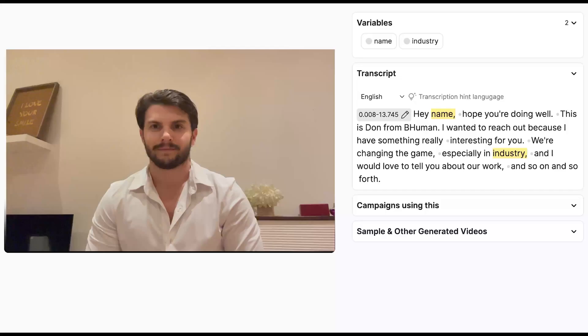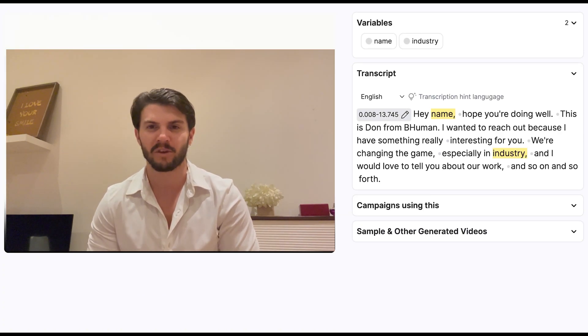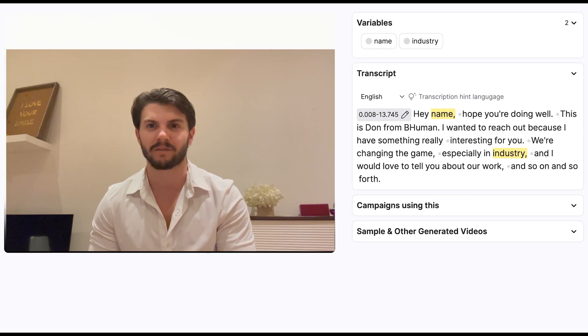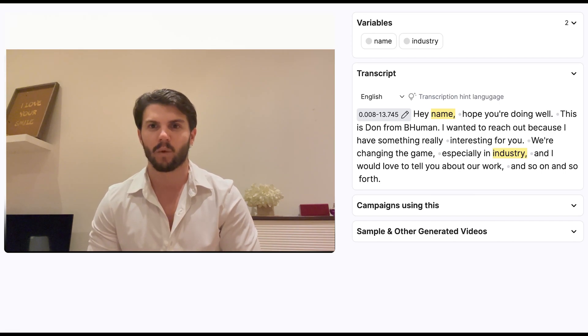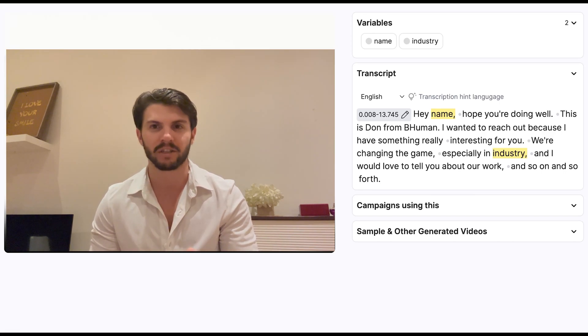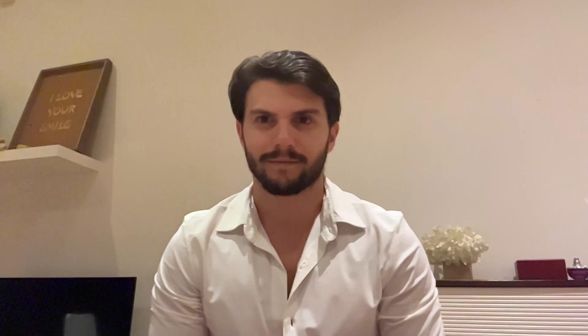Here's an example of a script with two variables: hey name, hope you're doing well. This is Don with BeHuman. I wanted to reach out because I have something really interesting for you. We're changing the game, especially in industry, and I would love to tell you about our work and so on and so forth.